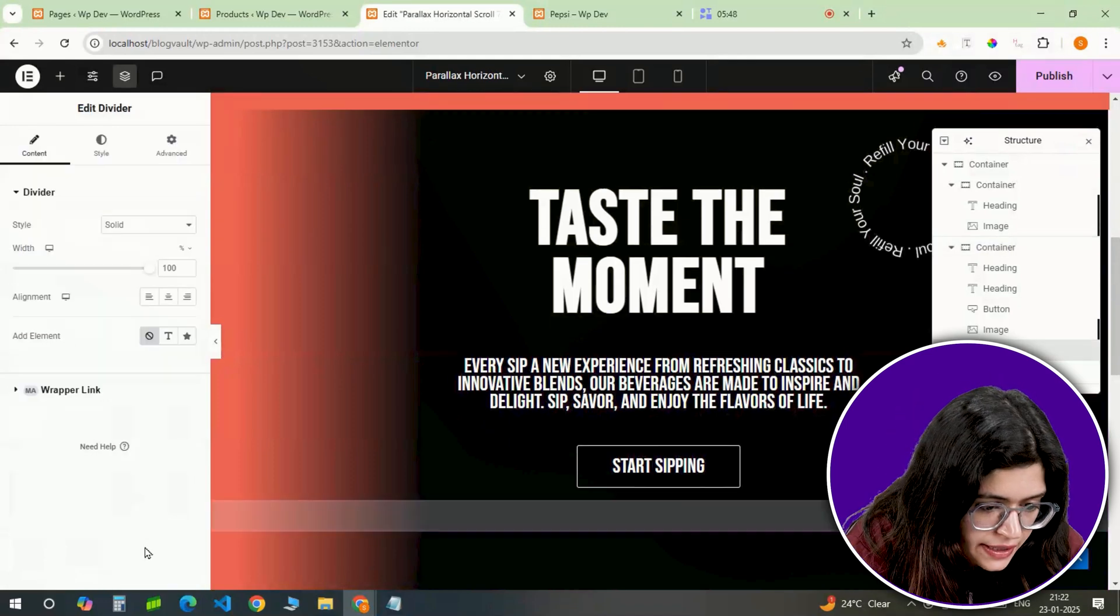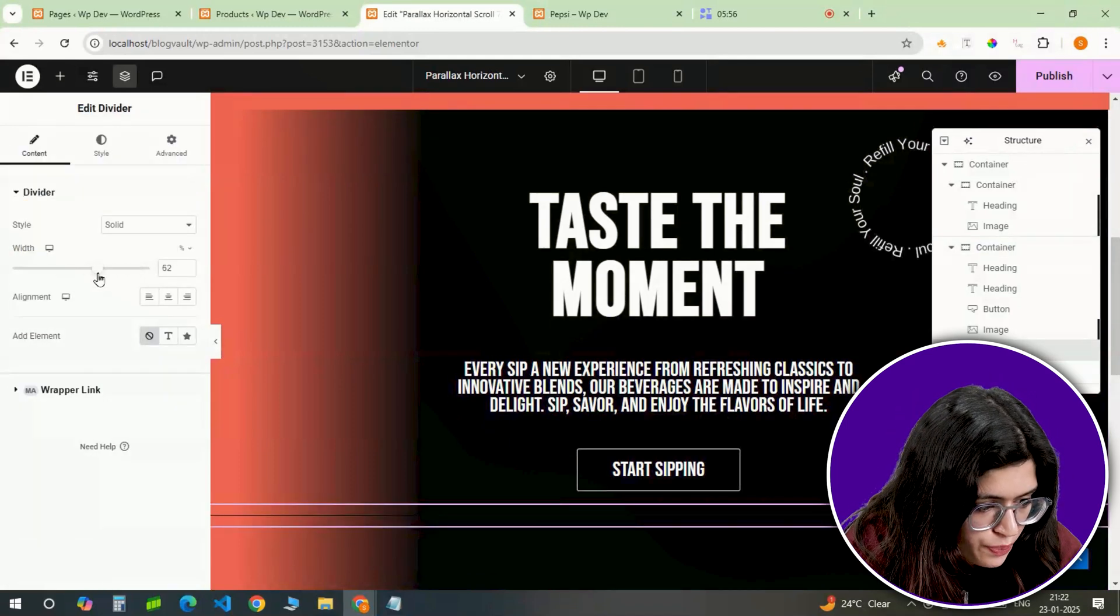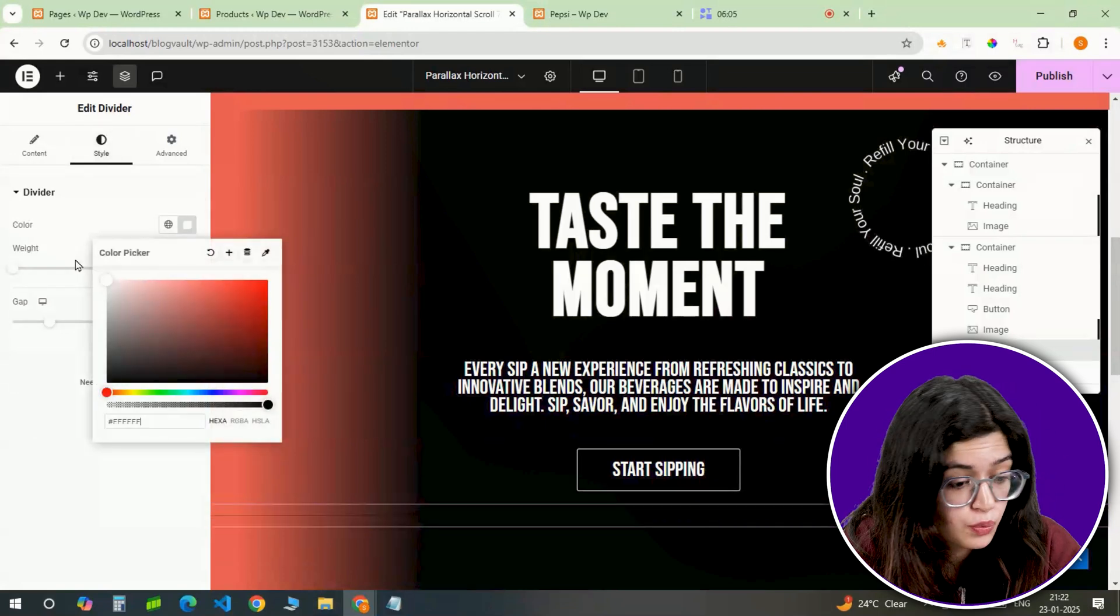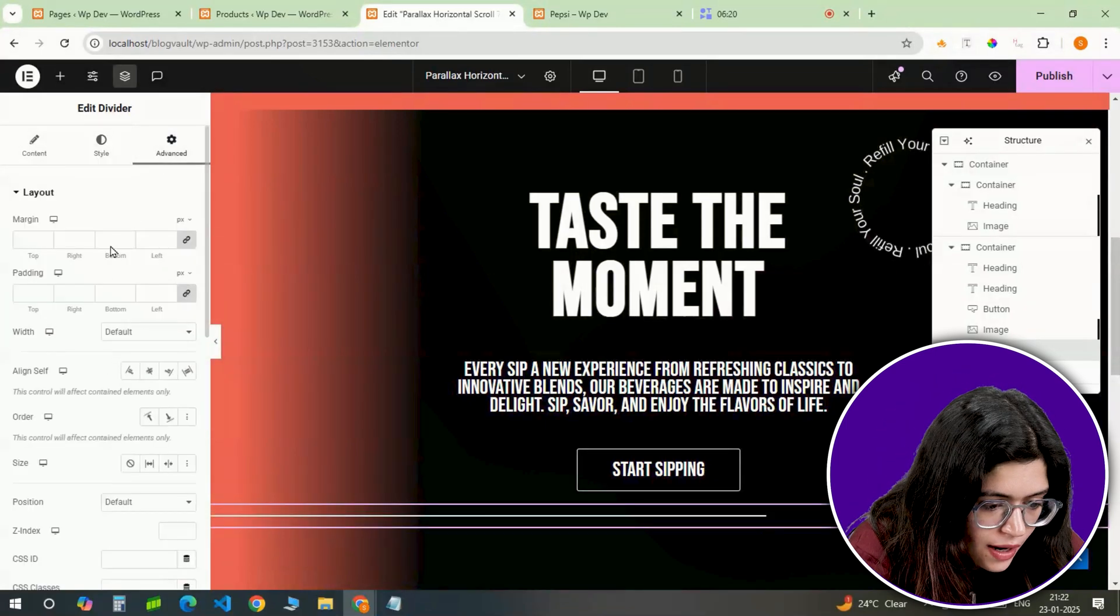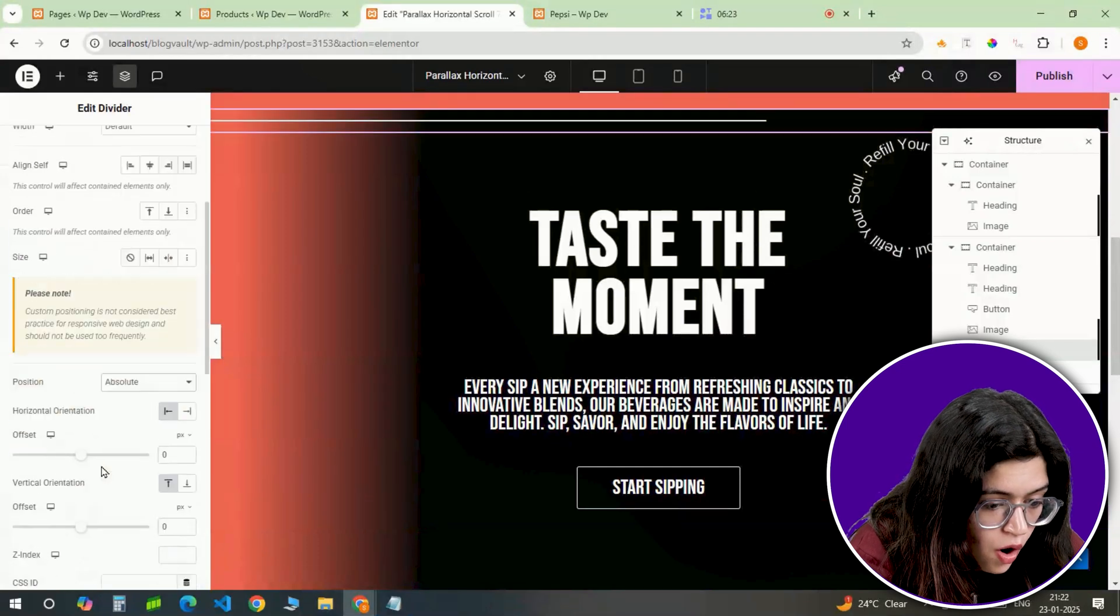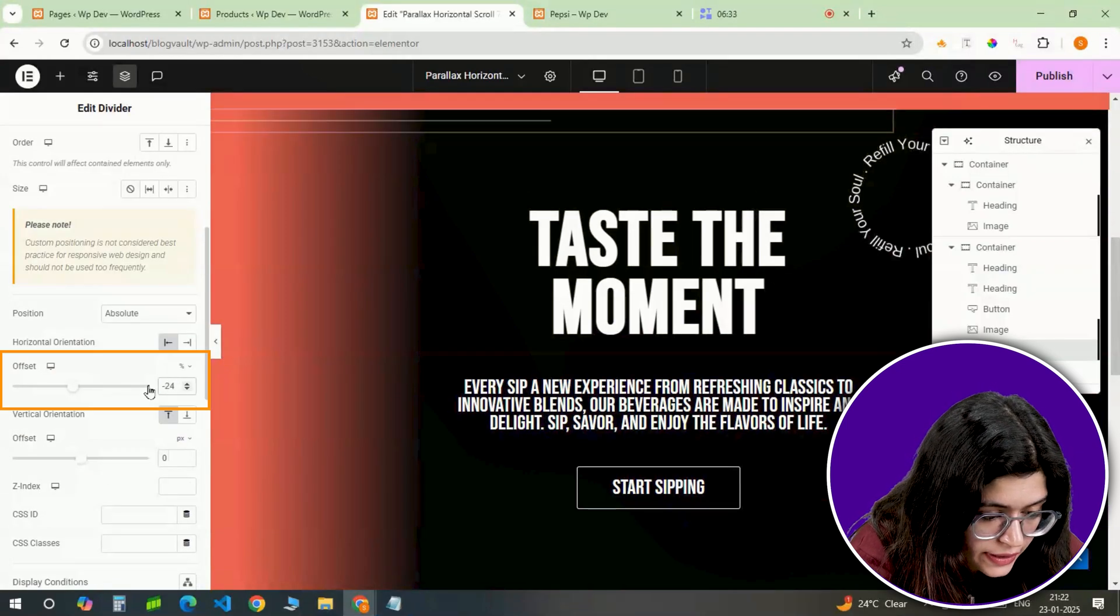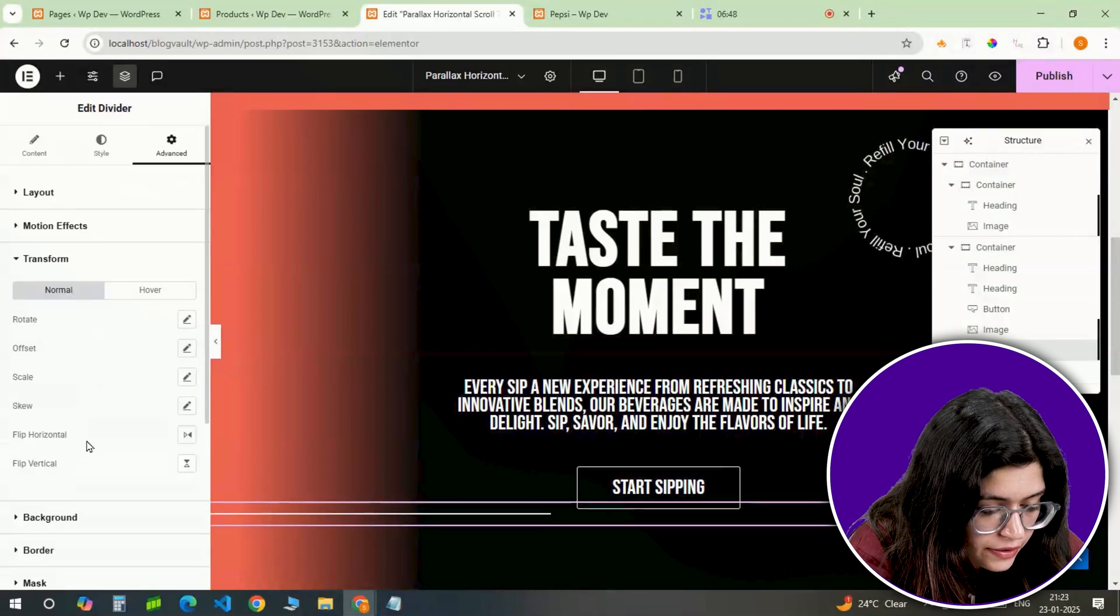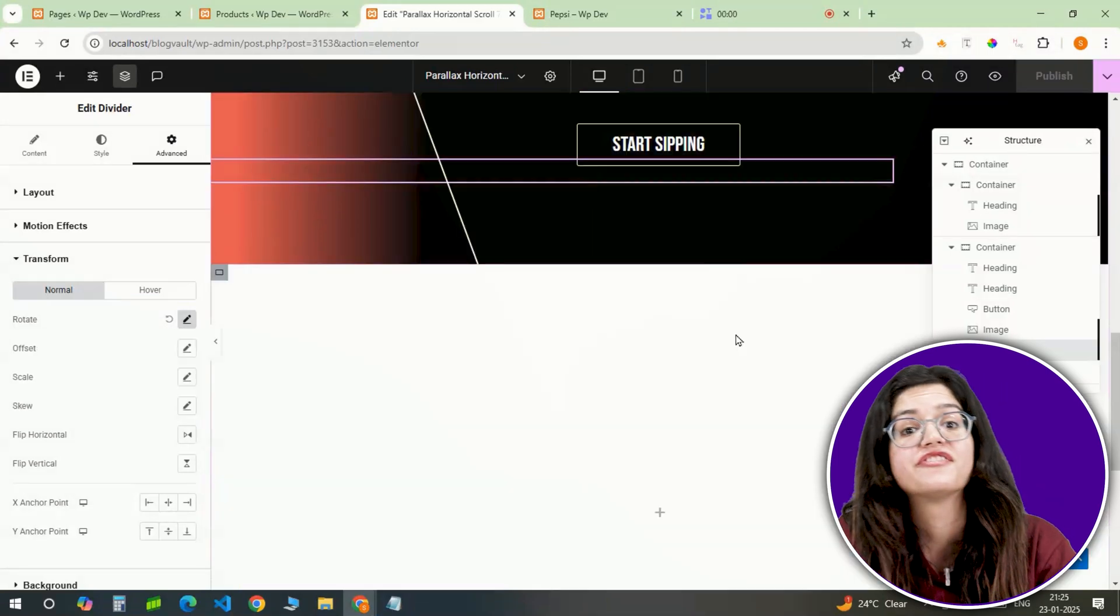Let's finish off this slide with a divider. I'm setting it to solid, adjusting the width to 62% and aligning it to the left. The color will be white with a weight of 2 pixel. In the advanced tab, I'll position it absolute, offset it by minus 24% horizontally and 79% vertically and rotate it 70 degrees using the transform tool.